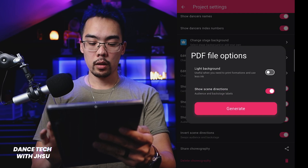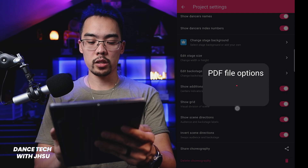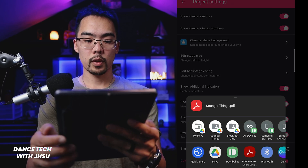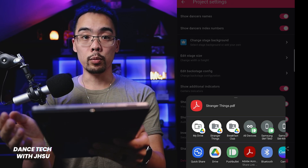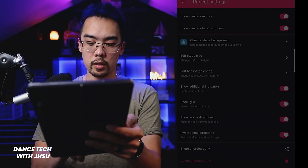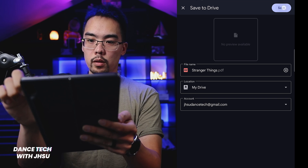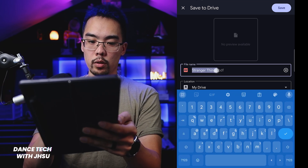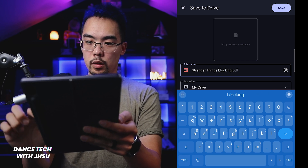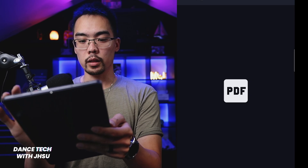If I go to Share → Share Choreography → PDF file, I'll select 'Show Scene Directions' because I like to see where audience and backstage is, then tap Generate. It doesn't take too long. Now I can upload it — I can email it, add it to Google Drive, whatever is easiest. In this case I'll add it to my Google Drive and rename it so I know what it is.